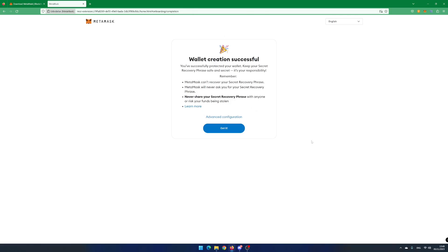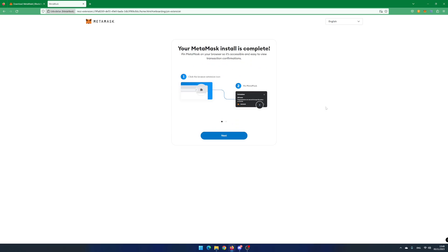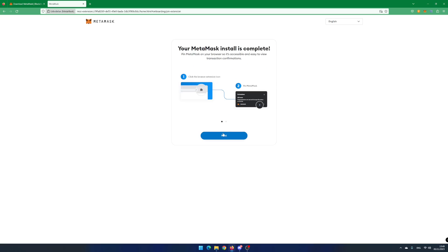When you have confirmed the words, your wallet is created and ready for use. Click on Got it. Next. And done.